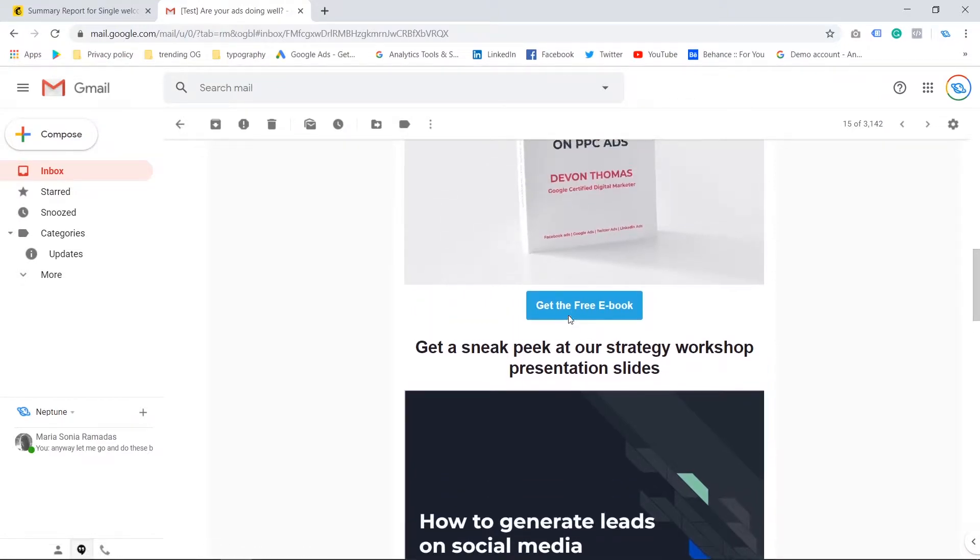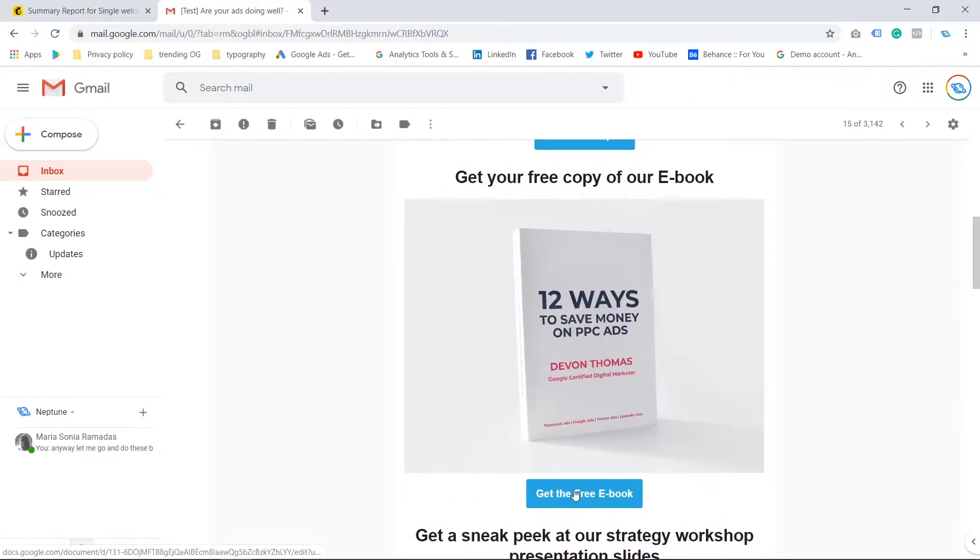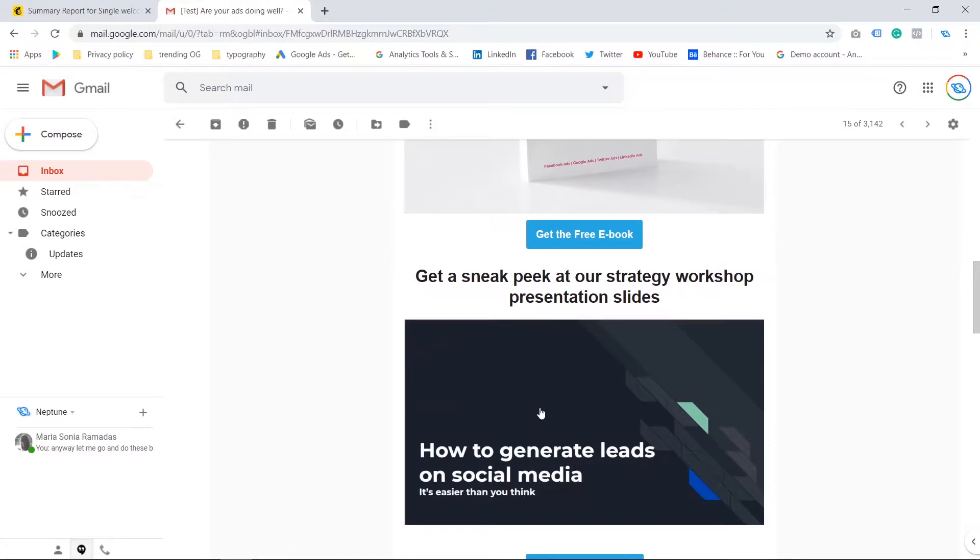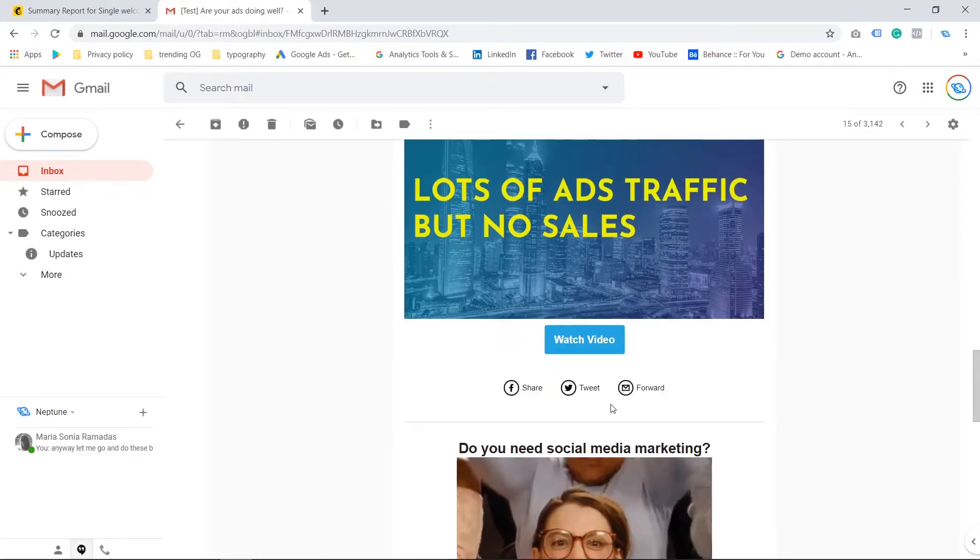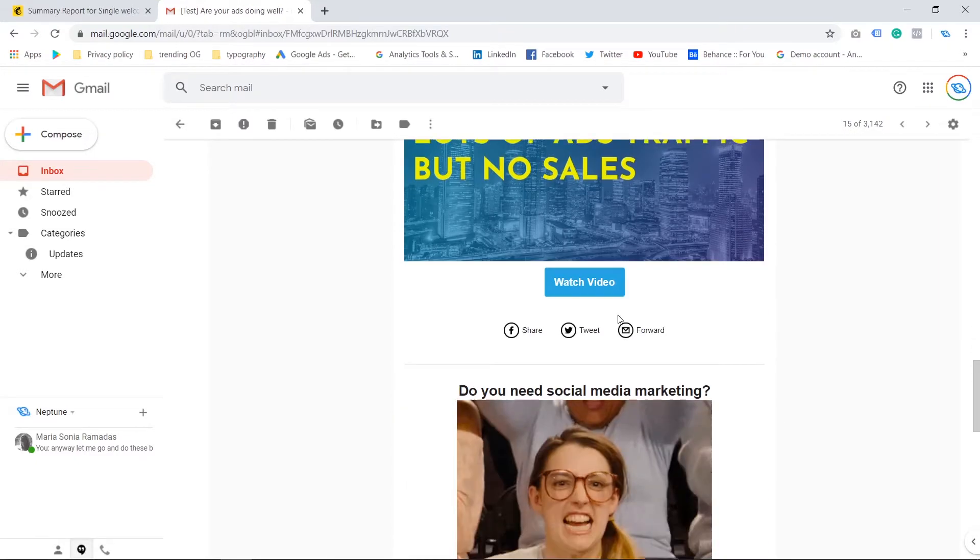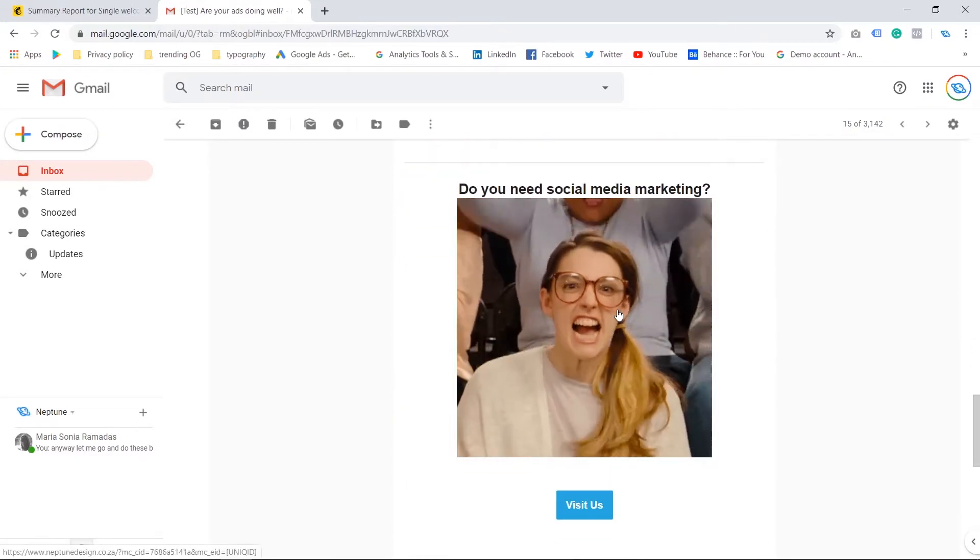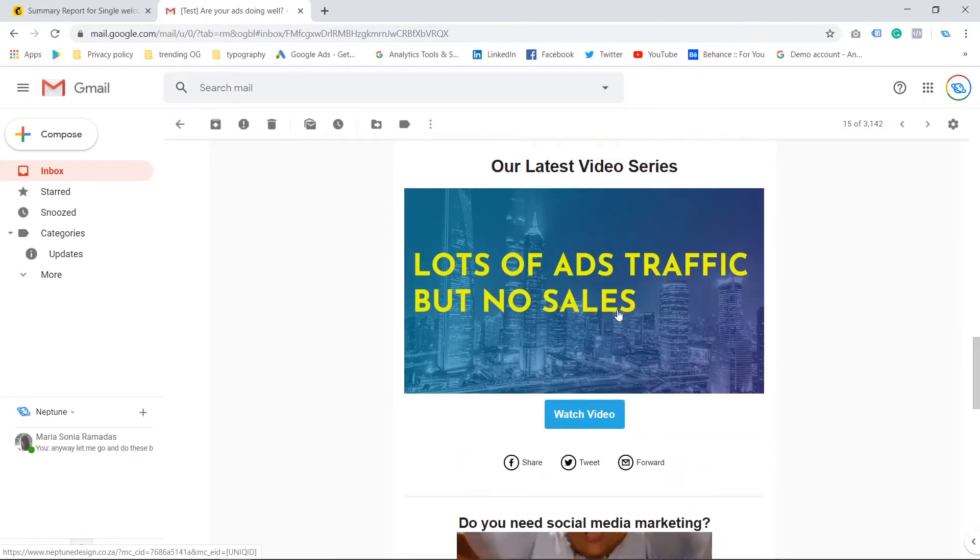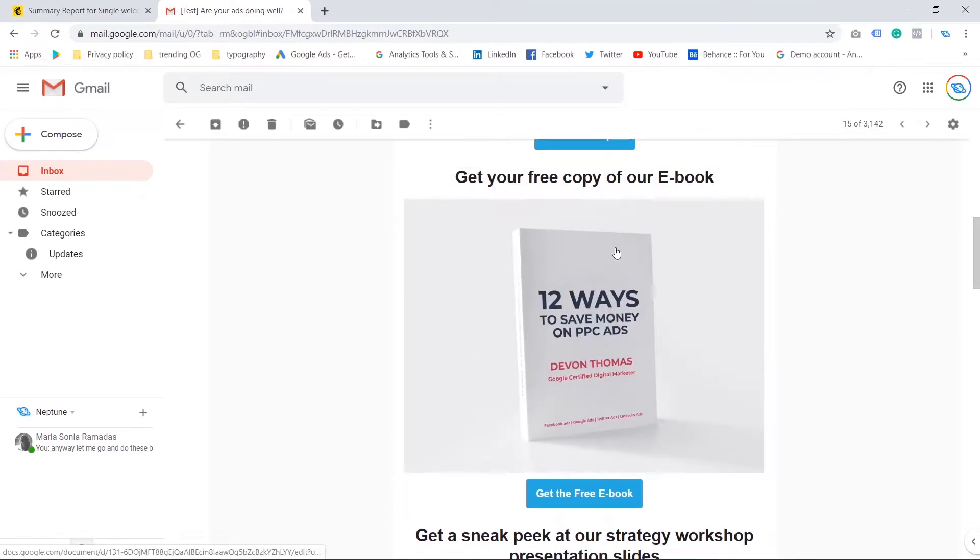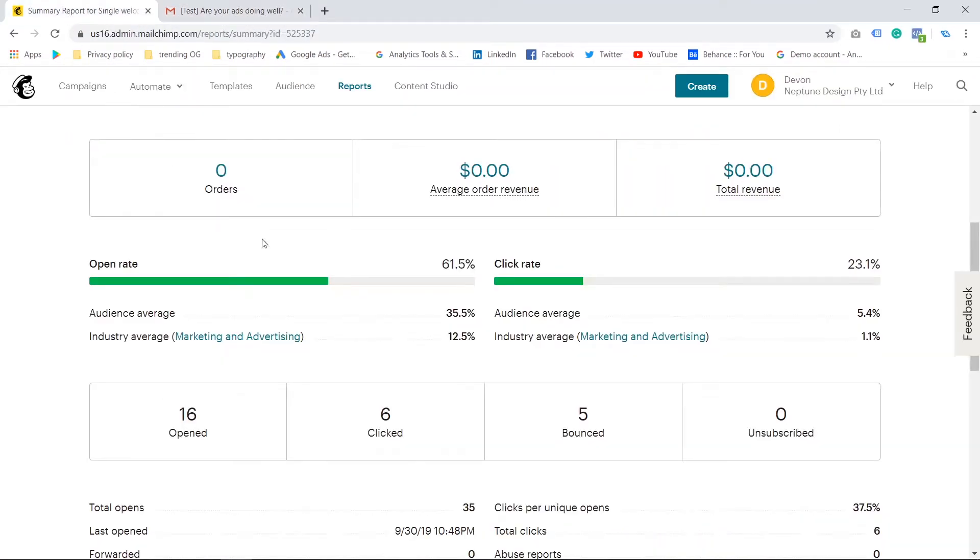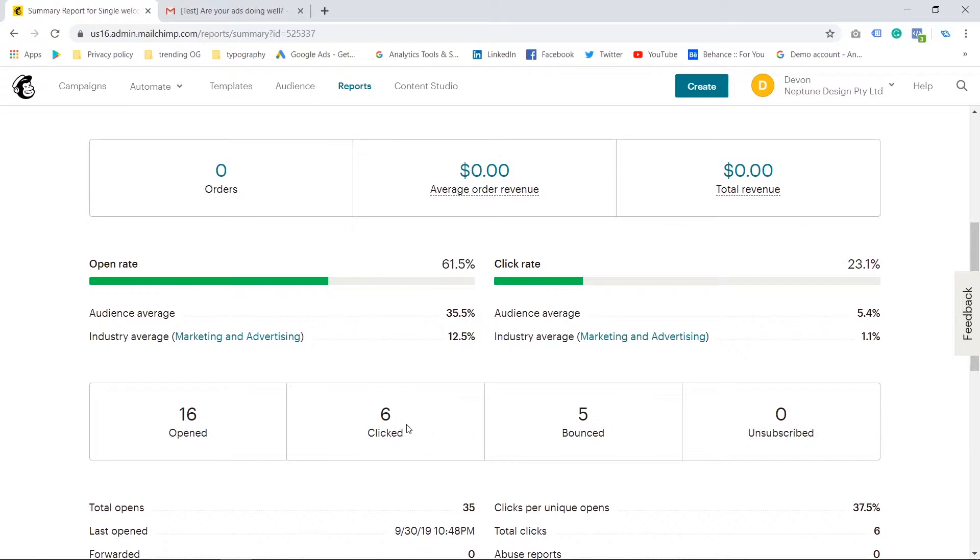Now if you click on one of these calls to action or one of these photos or whatever links you have in your emails, then it comes under clicked.